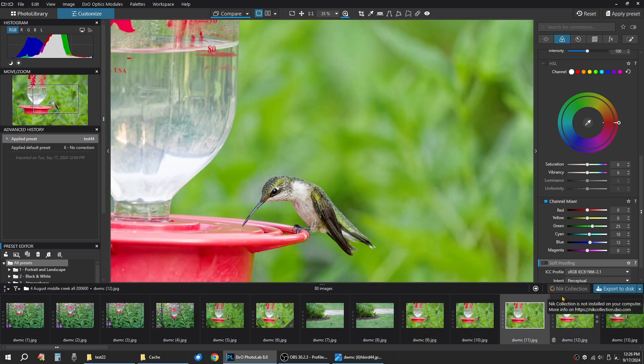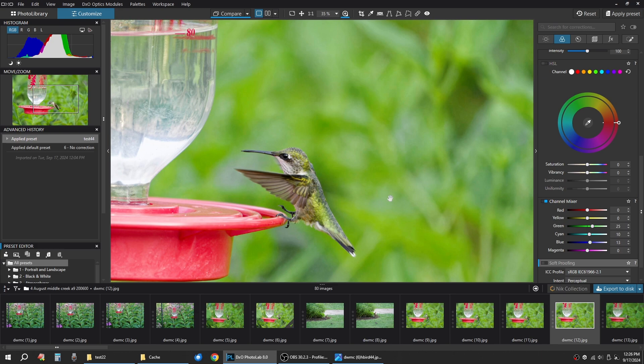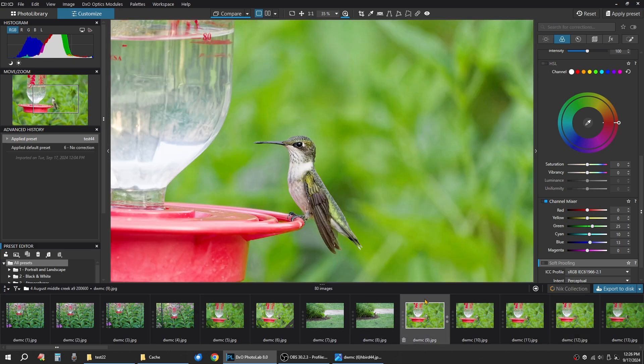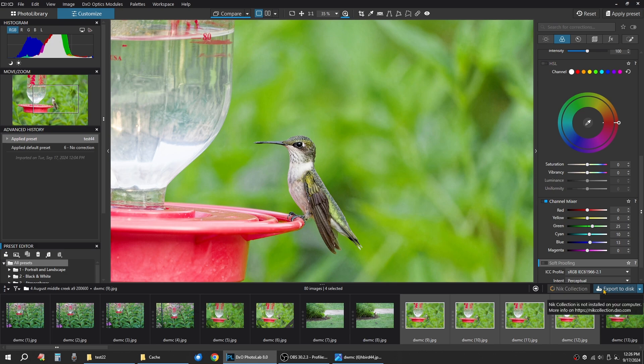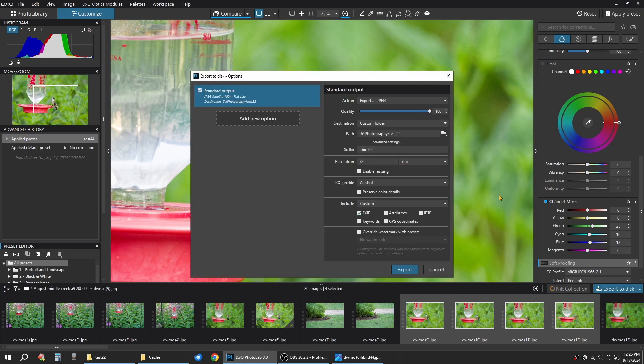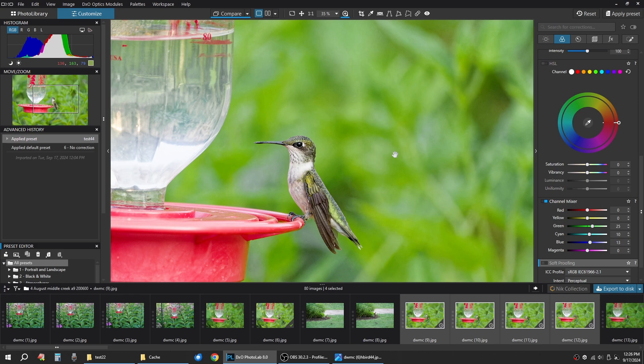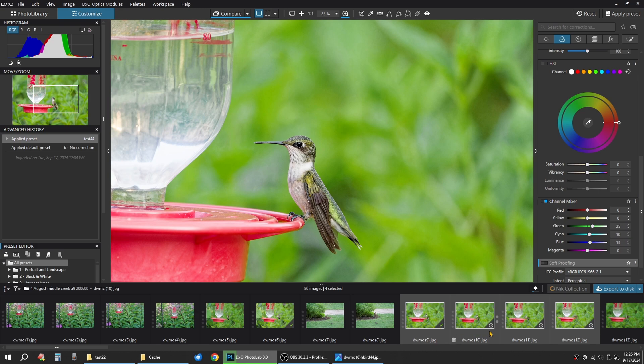So those images now have that test 44 treatment. So I can take them, hold down shift, export to disk. We're going to put them right in the same folder. Export. And as you'll see, it's working on one, two, three, four images at a time. It's working on the first one, second one, third one, and fourth one.